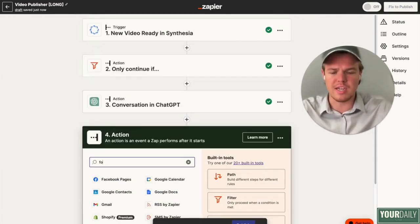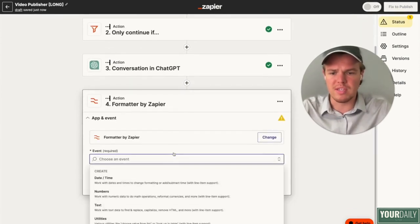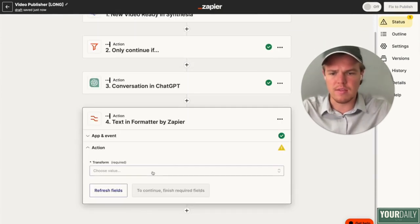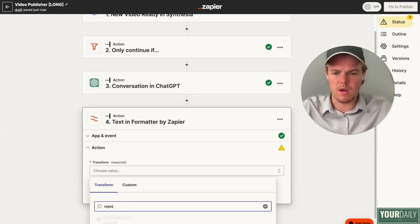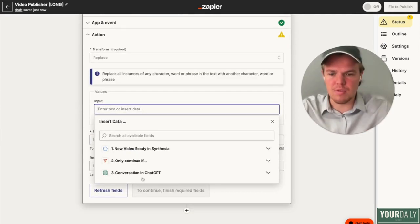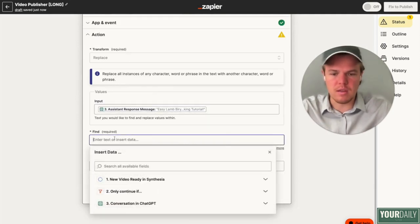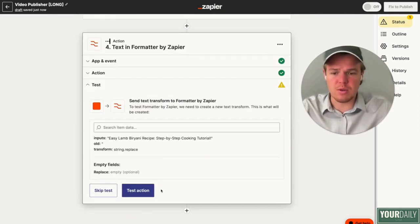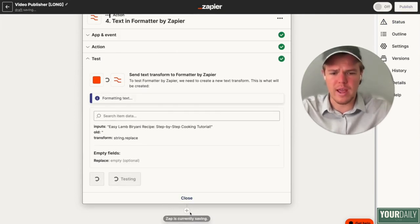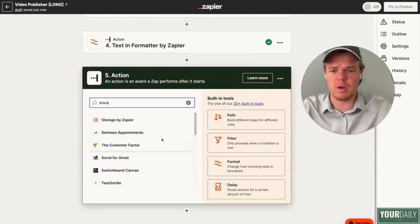Let's get rid of those quotations using a formatter block. We're going to choose the event of text, since we are manipulating text here, and the function we're going to do is replace. Let's input the output we have here, find the quotation marks, replace them with empty space, and test that action. From there we're going to go ahead and add a storage block. This is pretty important — make sure you add the storage block here.